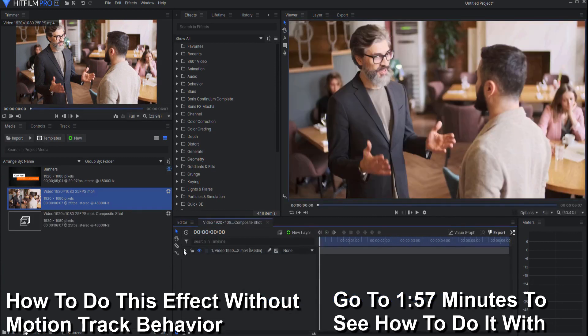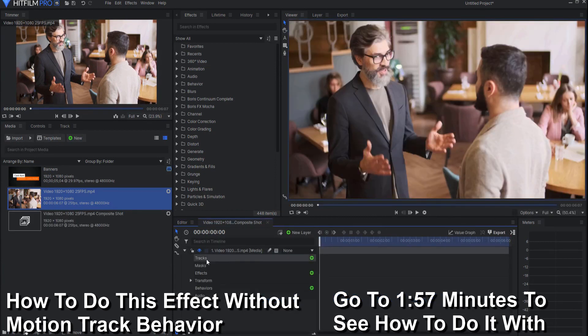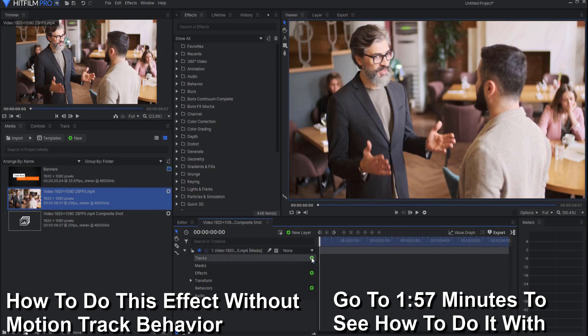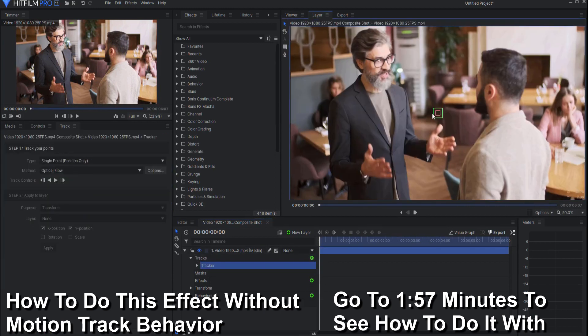Then you would have to open up the properties and find tracks. You would click this little green insert tracker button and then you would take that tracker and you would place it somewhere.